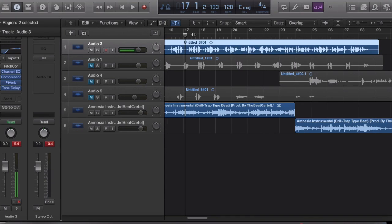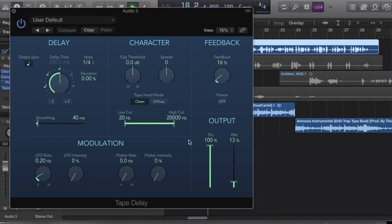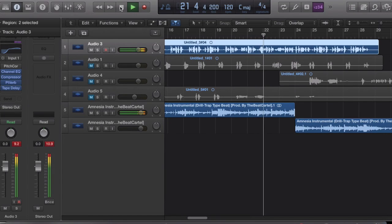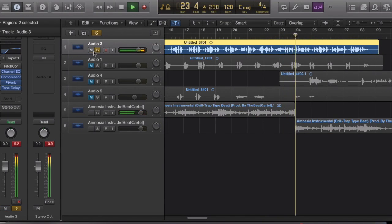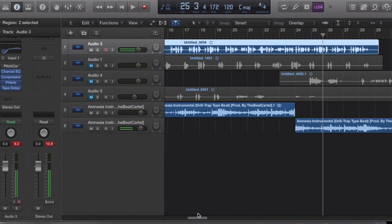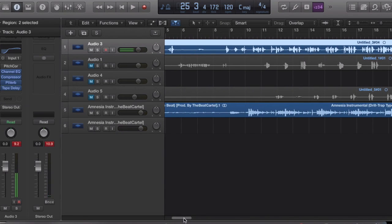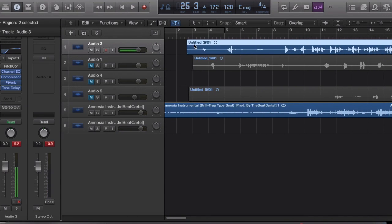The final step in your mix should be some Tape Delay. All right, so that's that — now you're gonna need some ad-libs to finish it off.